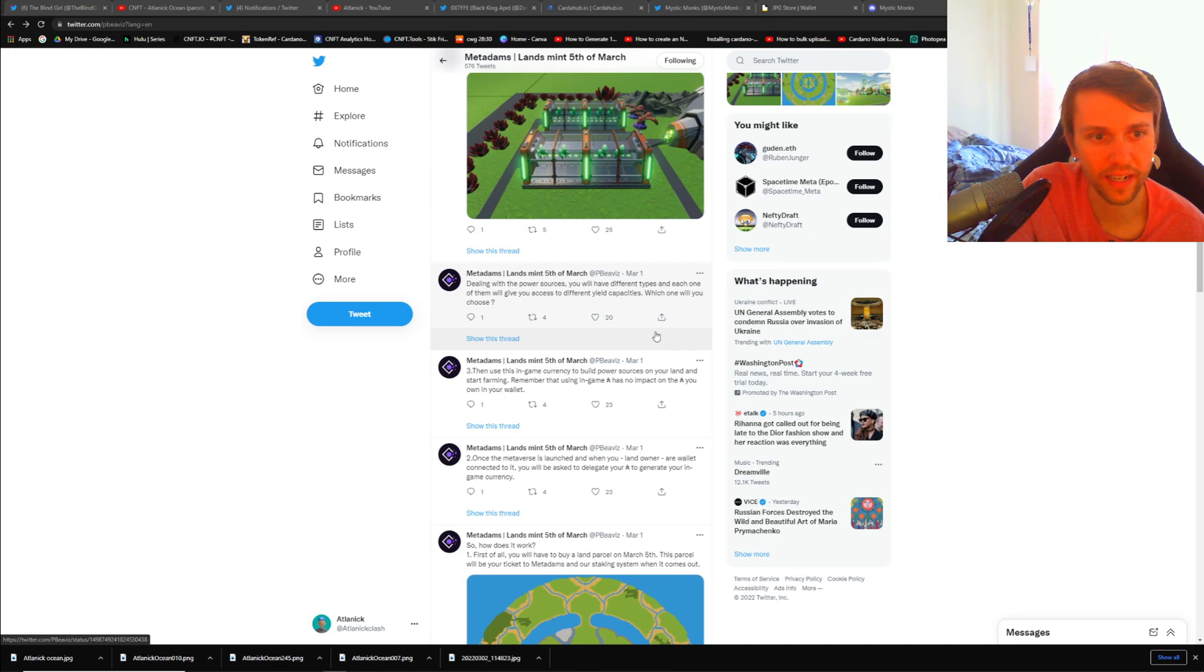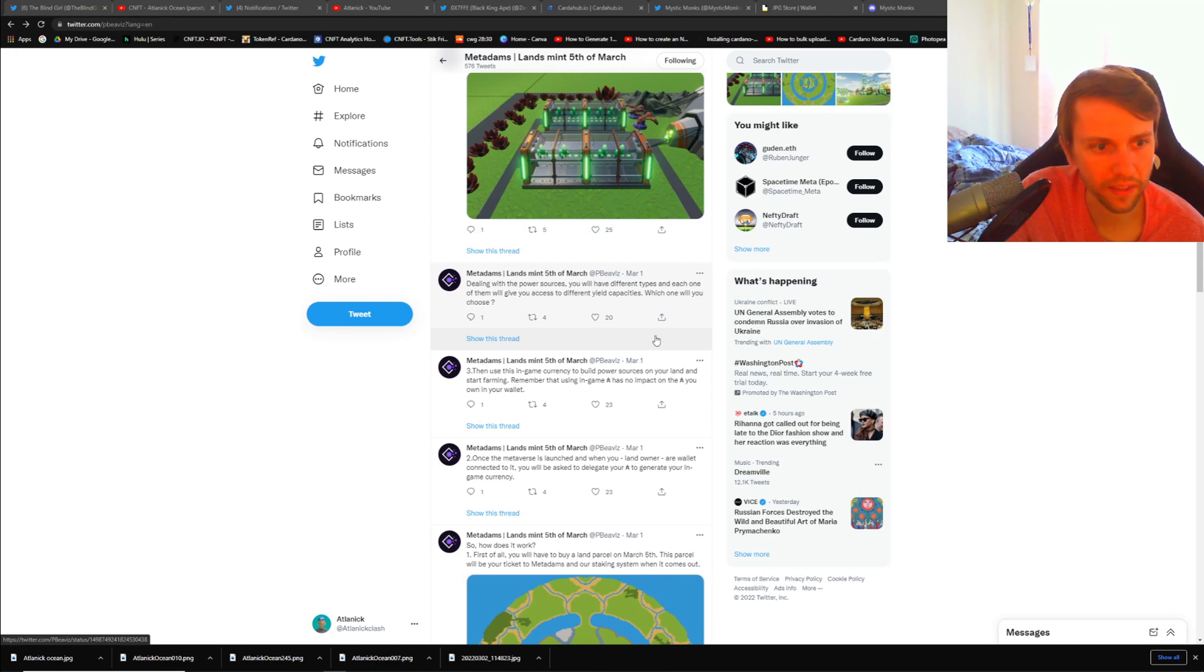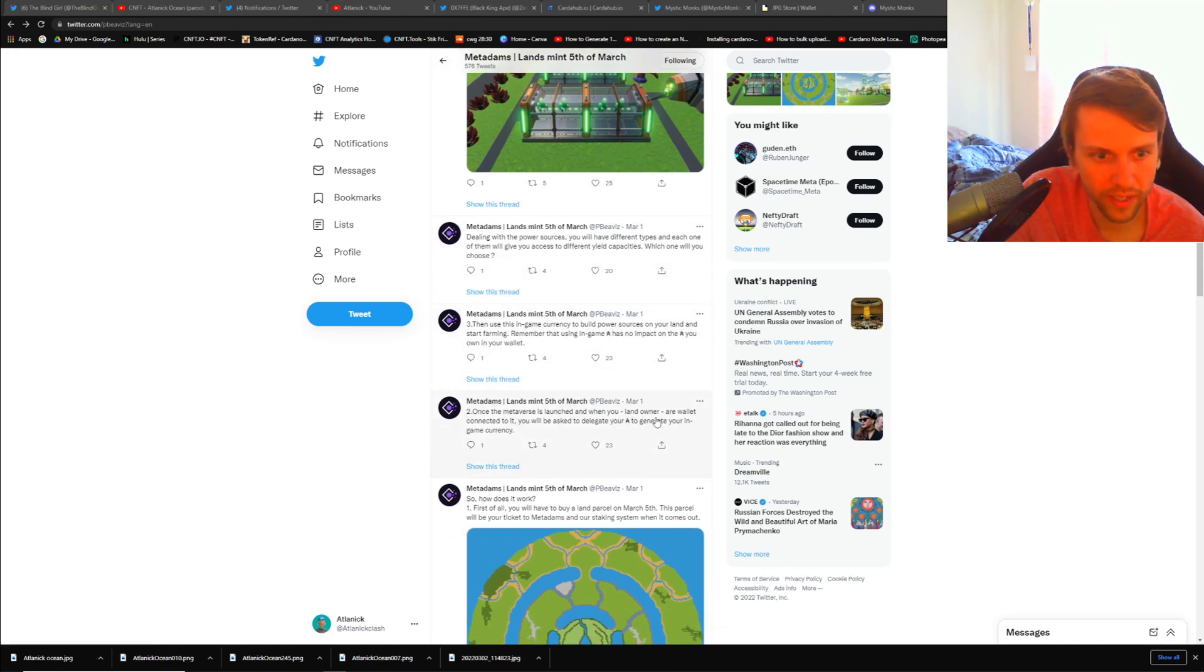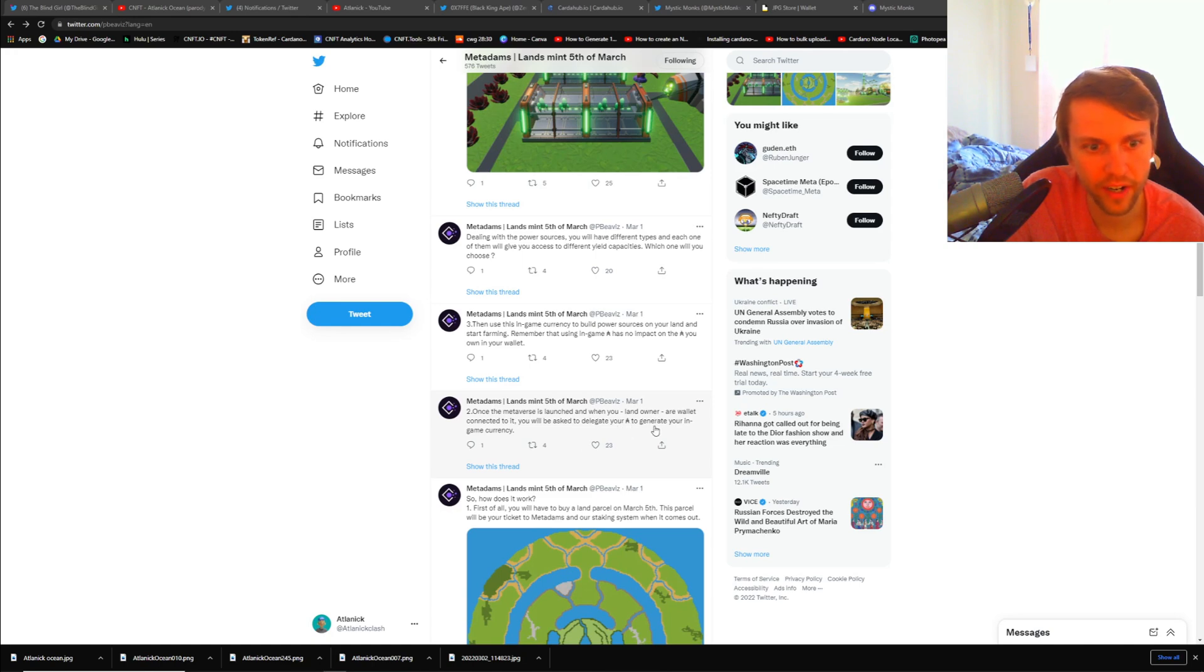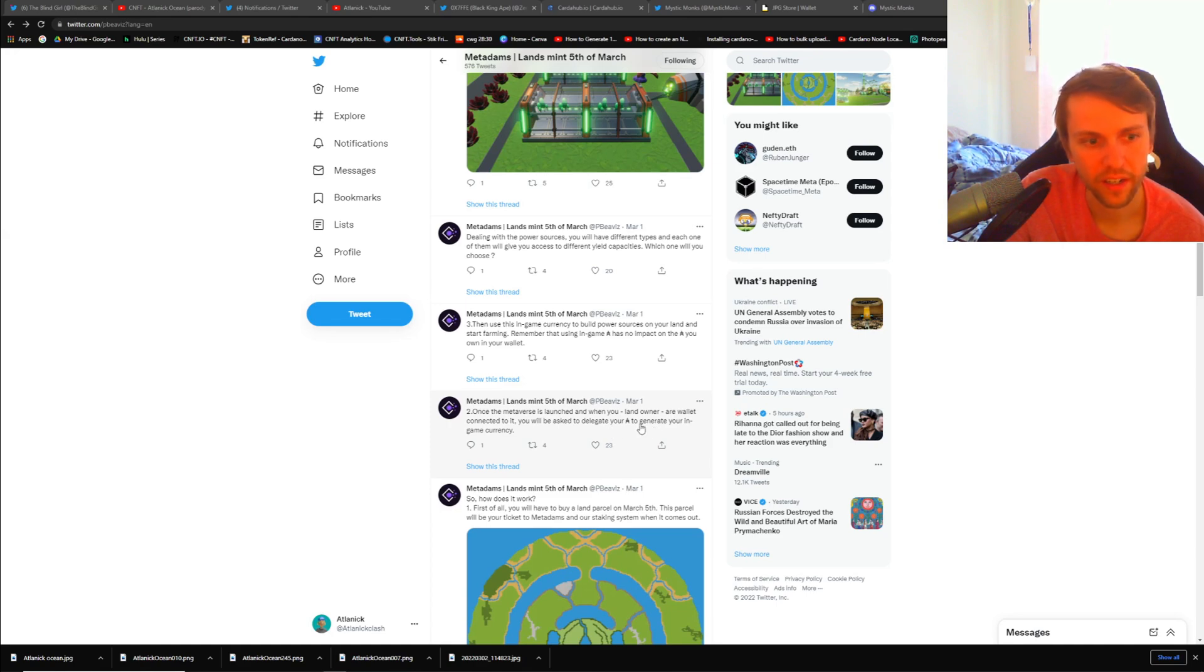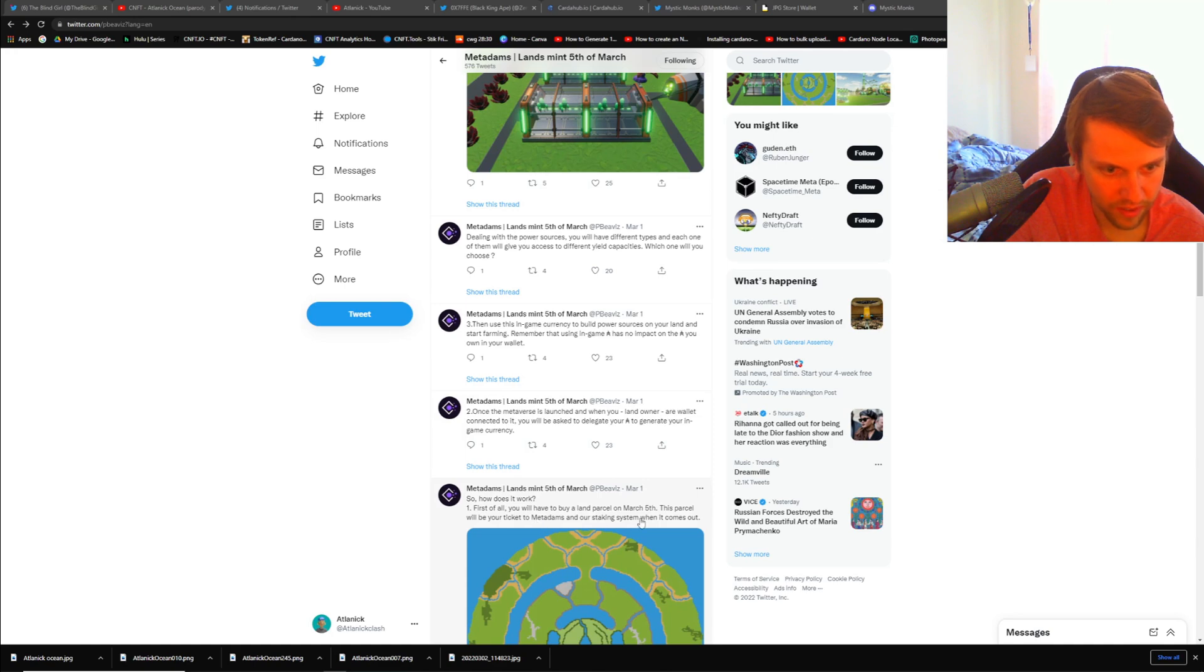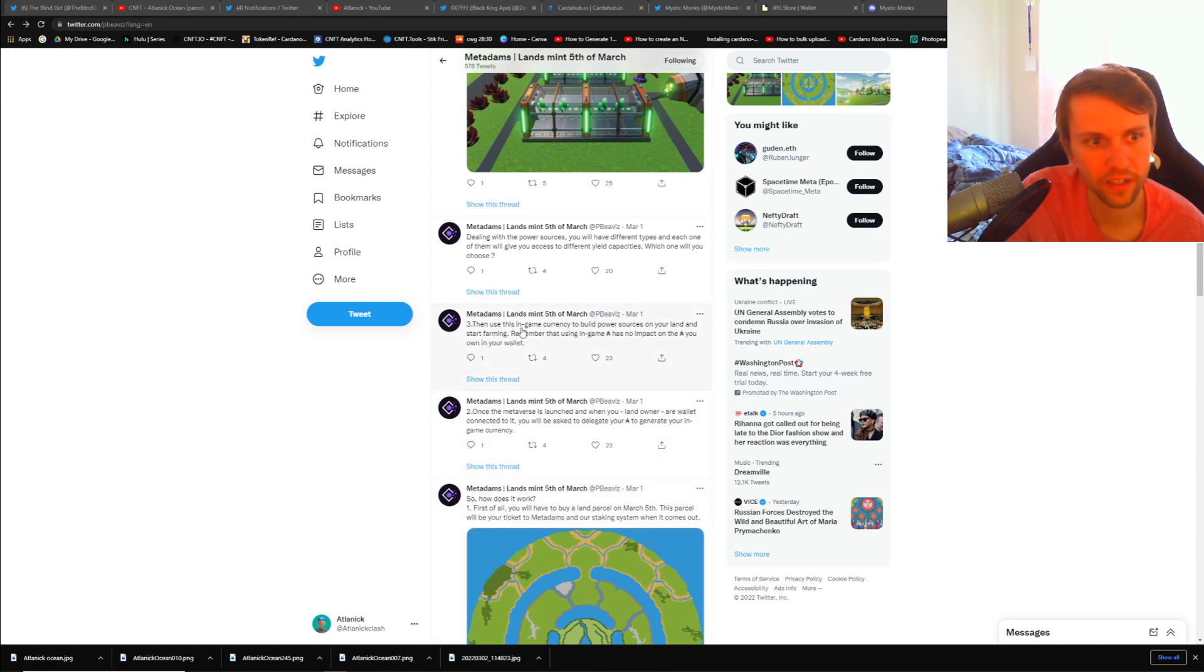Once the metaverse is launched and when you land owners are connected to it, you'll be asked to delegate your ADA to generate your in-game currency. So through a stake pool, if you delegate your ADA you will generate their in-game currency which will be whatever token that they decide to do. This parcel will be your ticket to the Metadams staking system. Then use the in-game currency to build power sources on your land and start farming.